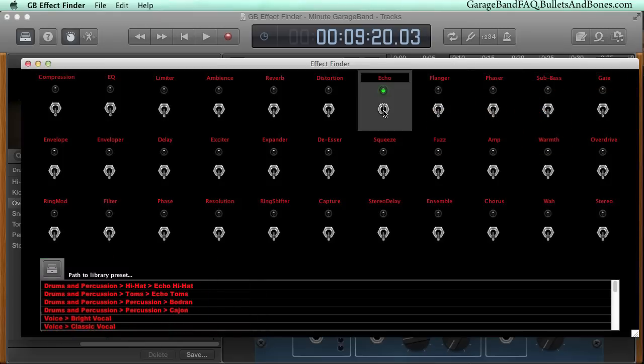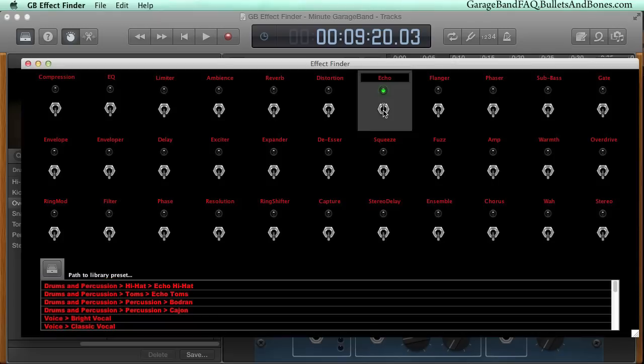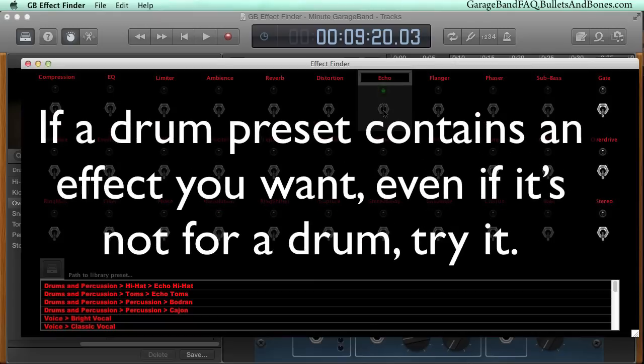Don't worry about the category. That's simply what the person creating the preset was attempting to tailor it to when it was created. You can just as easily use a drum preset for a vocal as you can use a vocal preset for a drum.